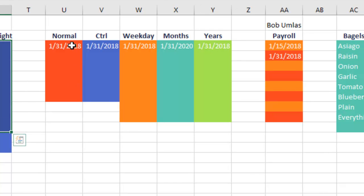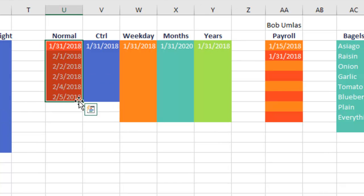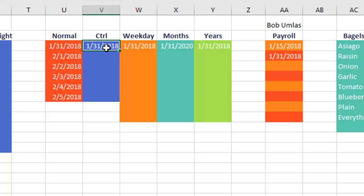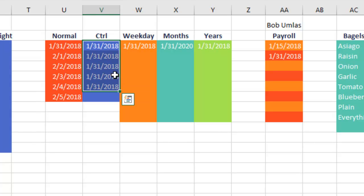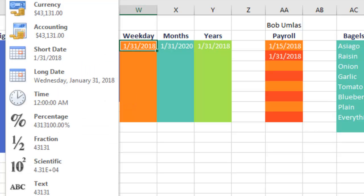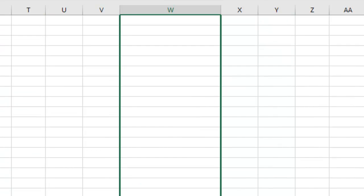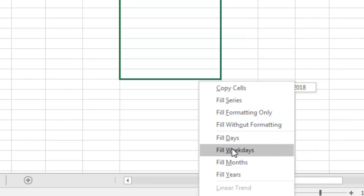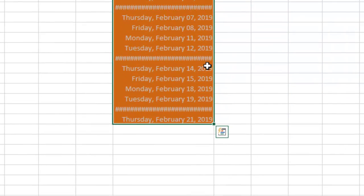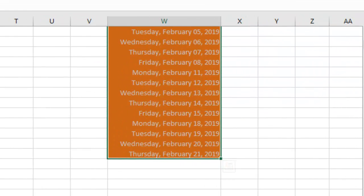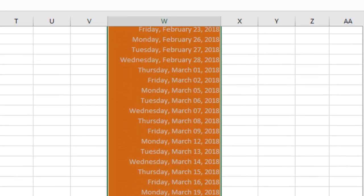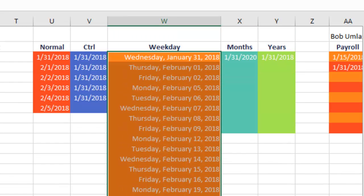A couple more tricks. Dates: just grab the fill handle and drag to get the next day, the next day, the next day. If you need to copy a date and don't want it to extend, hold down Ctrl to do the opposite of what you'd normally do. If you work Monday through Friday and want to fill just the work week, right-click and drag, then choose 'Fill Weekdays.' That will fill just the Monday through Friday dates. If you work Monday through Saturday, Tuesday through Saturday, or any other schedule, Microsoft just doesn't care about you.